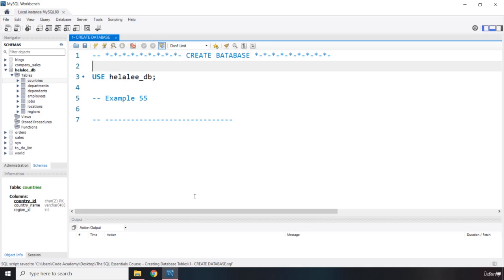Once we have a database, there are two ways to execute a query inside a database. The first way is the way we've been using so far, and that is using the USE keyword to scope future queries. Any subsequent queries will be implemented in the context of this database, which in this case is HelaliDB.